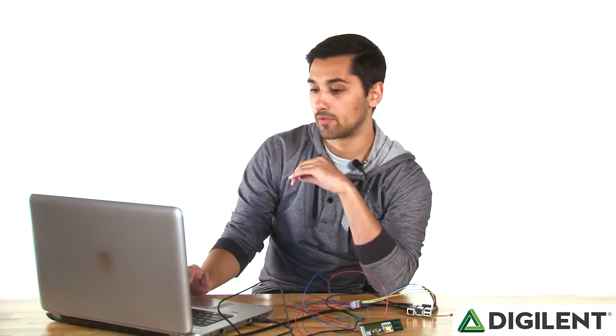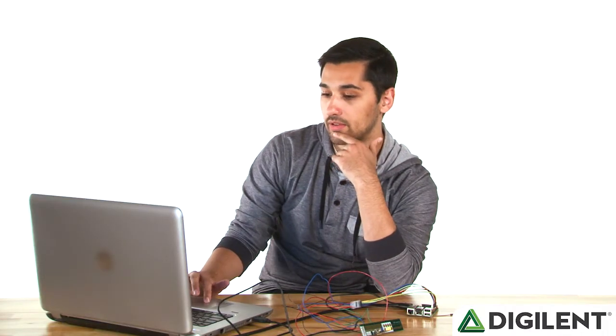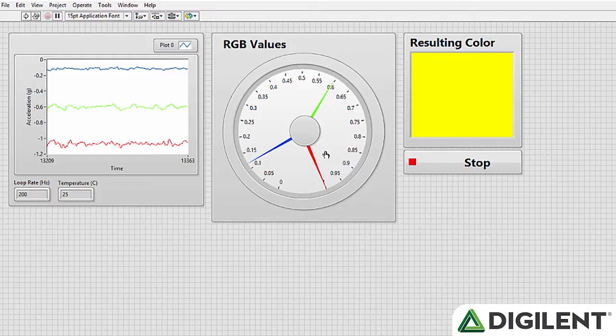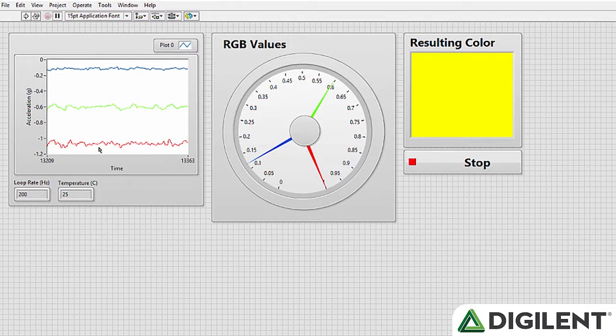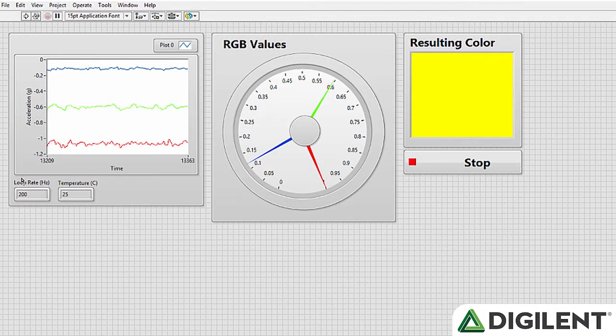The LabVIEW front panel that we have here, you can see the acceleration values we're reading, our loop rate, so that's how fast we're actually reading from the sensor, the temperature reading from the sensor.